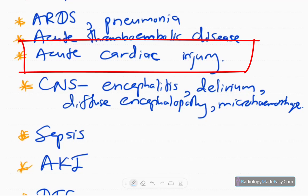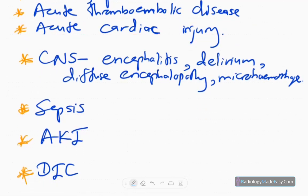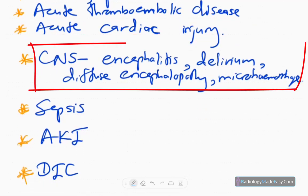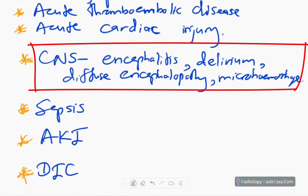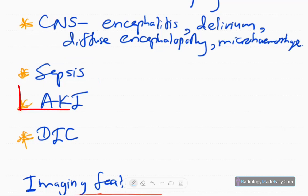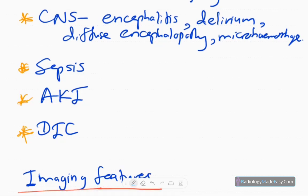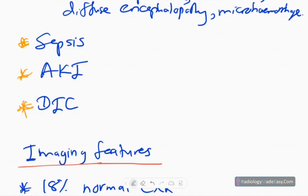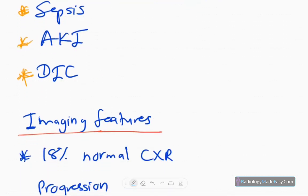Central nervous system complications include viral encephalitis, delirium, diffuse encephalopathies, microhemorrhages due to DIC, and vasculitis. Sepsis and septicemia are sinister complications. Acute kidney injury and ultimately disseminated intravascular coagulation — DIC — represent the most severe end-stage complications.